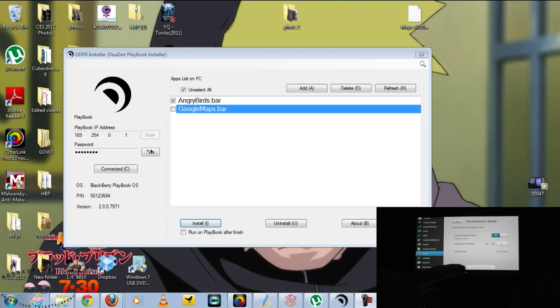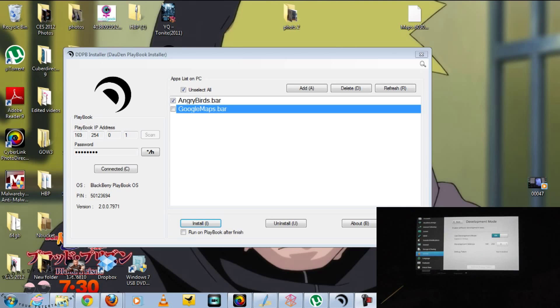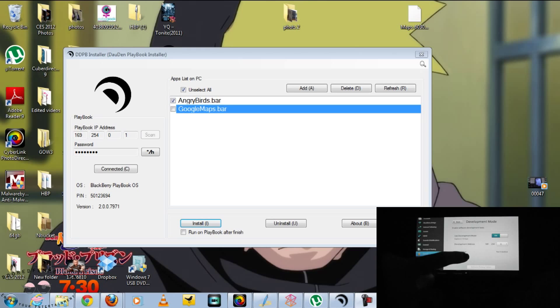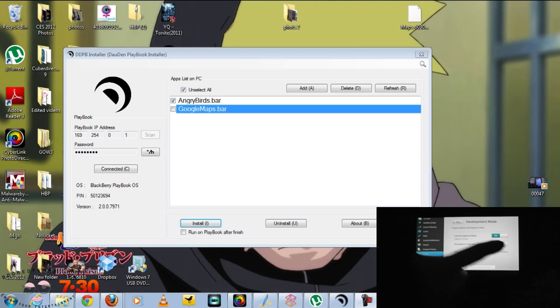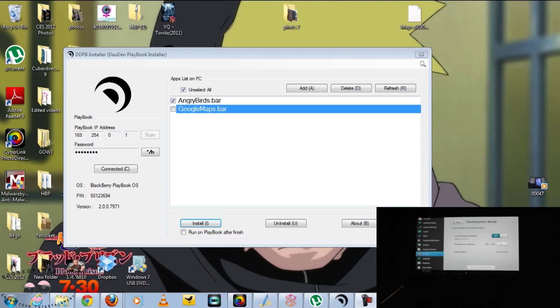So to start off with, make sure that you have the PlayBook in development mode. If you go to security and go to development mode, you just turn it on. If you don't already have a password, it will ask you for one, and it then reveals the IP address to the PlayBook, which it'll go ahead and read from the installer. So make sure your tablet's connected.